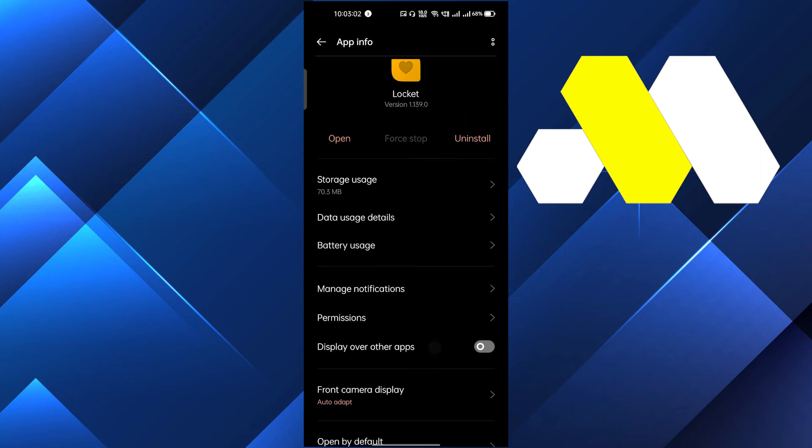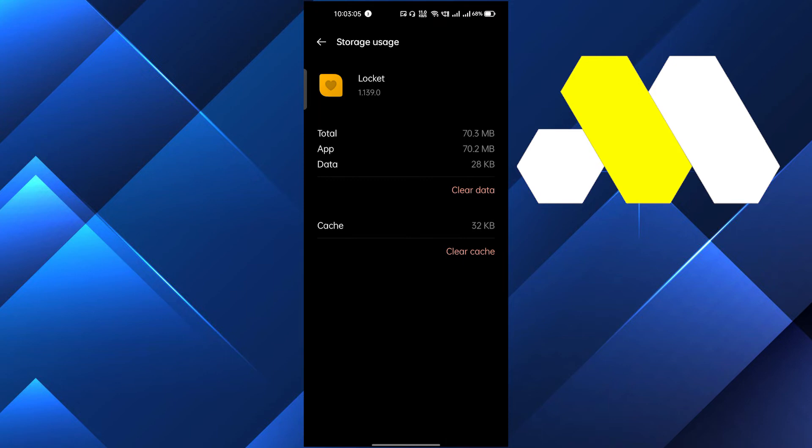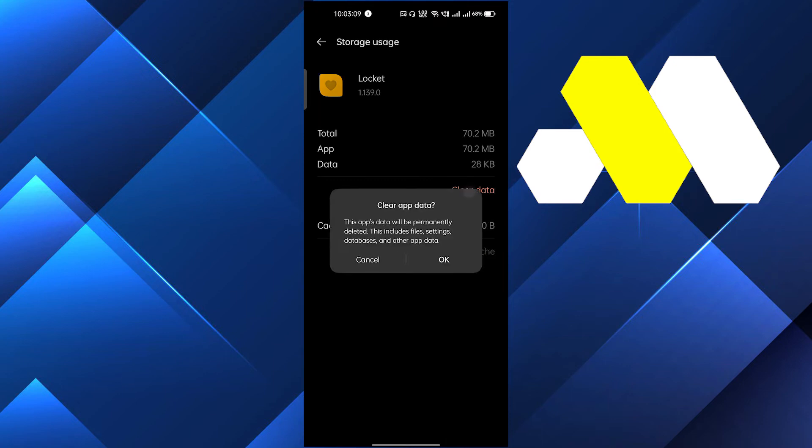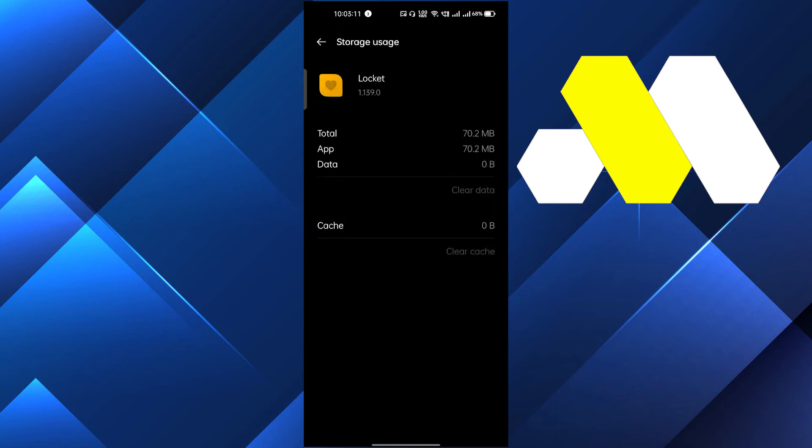Here you have to clear all the cache and clear all the data too. Click OK. This will make your app totally new and may fix all your problems.